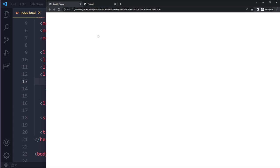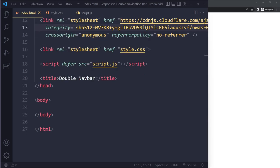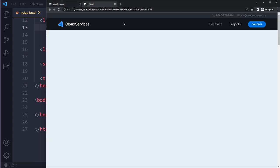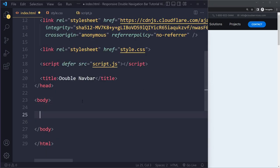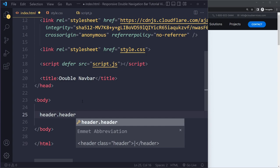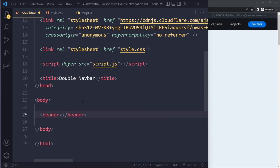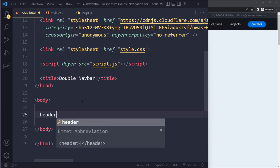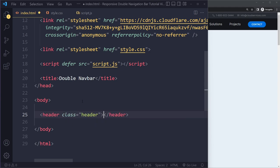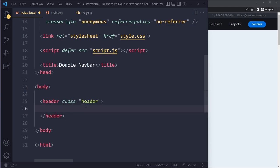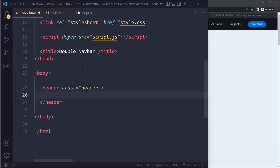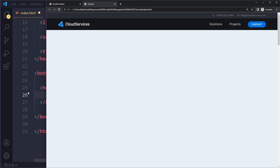Let's add the HTML for this double navbar. We're going to have a top bar and a bottom bar. In the top bar we have two elements; in the bottom bar we have a logo and a nav. This is going to be a header with a class of header. I'll write the tag name followed by dot and the class name - whatever you write after the dot will be the class. Then we're going to have two parts: a top bar div and a bottom bar div.